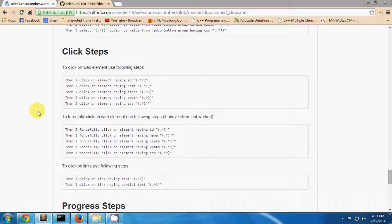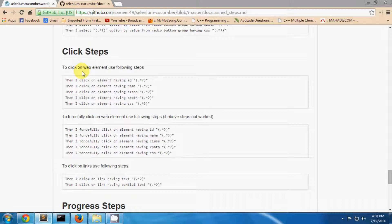So now let's see how to use click steps. To click on any web element, use the following steps: then I click on element having ID, having name, like this. If you are not able to click on some element, you can use I personally click on element.